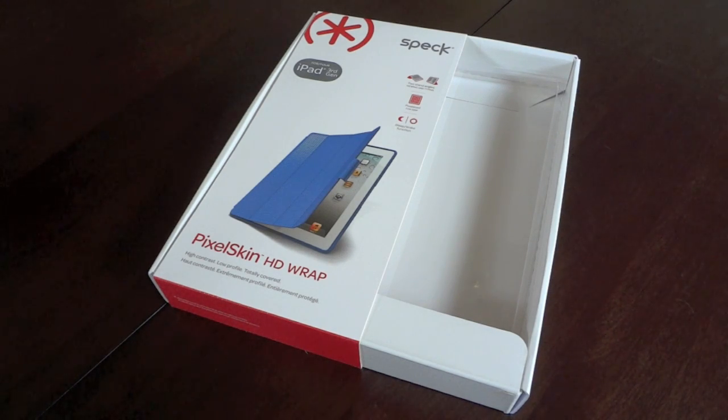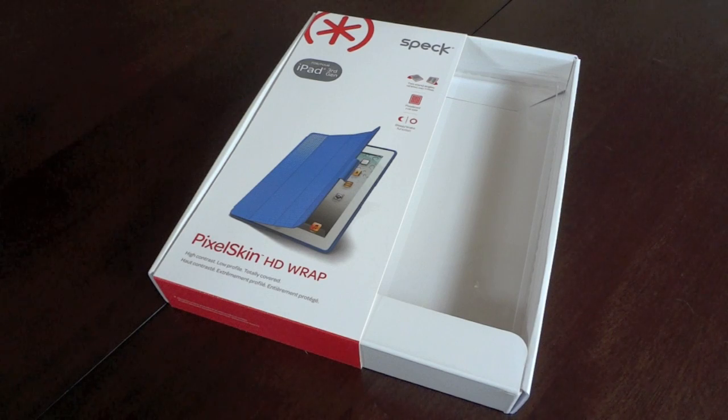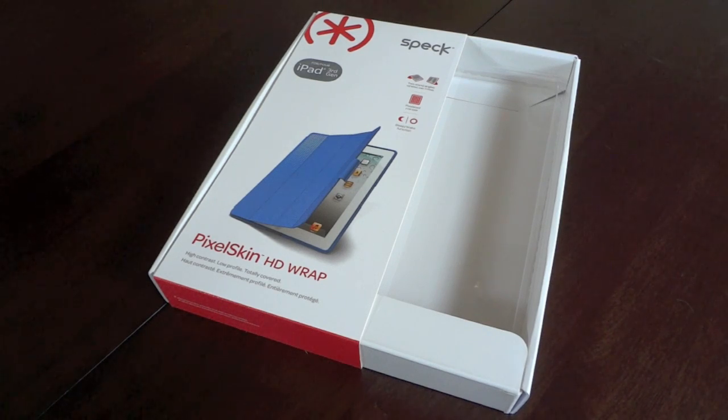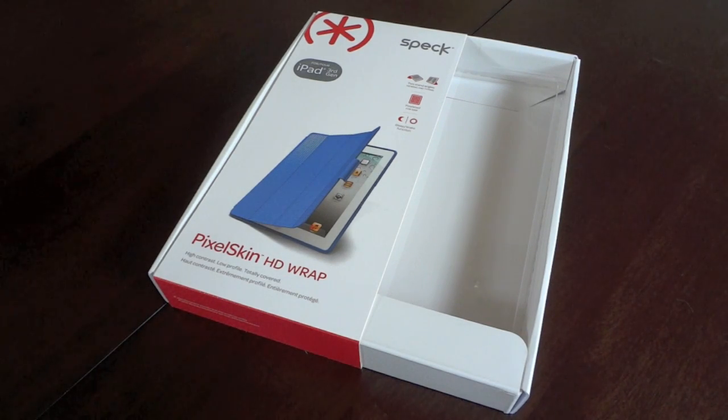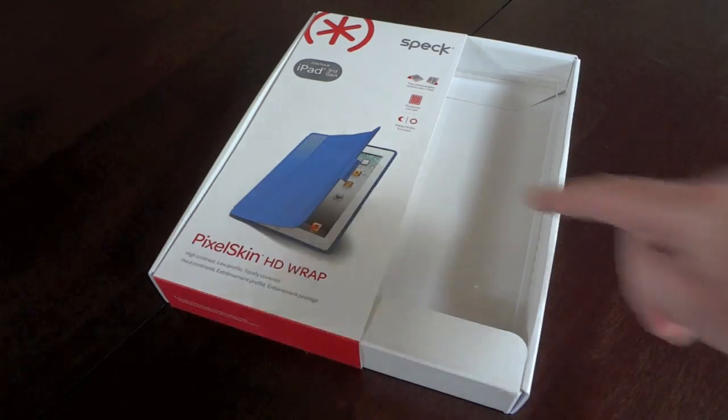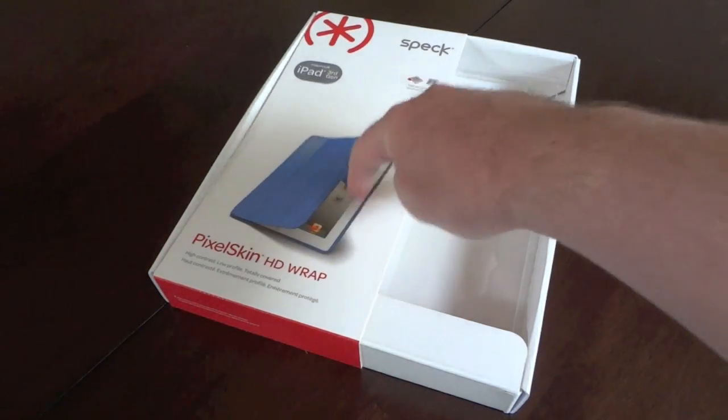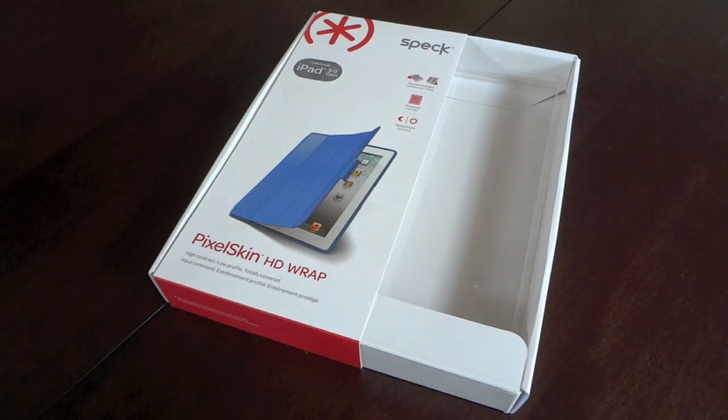It is one of my favorite cases out there. That's my daily case. I didn't care for the first version of this for the iPad 2 as they used what they called a gecko tape, a sticky adhesive that keeps this front flap stuck to the iPad.